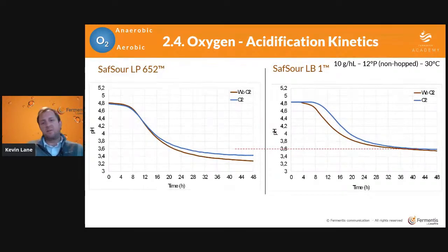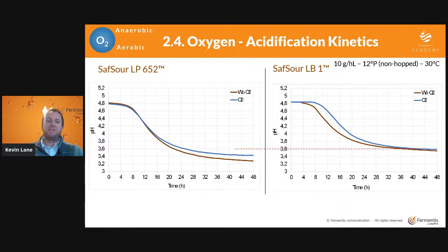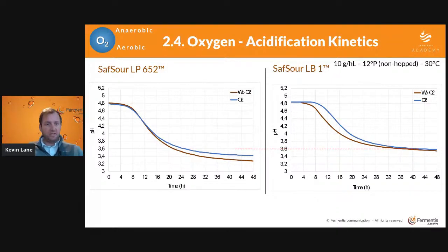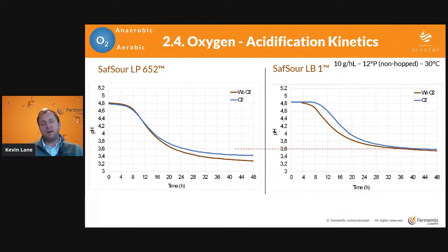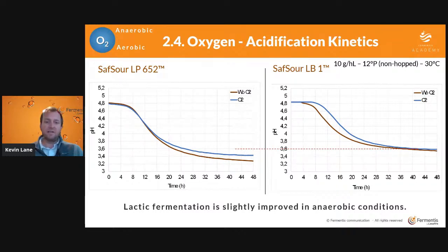For the plantarum on the left, you do see that when oxygen is present, it influences the bacteria a little bit, not achieving as low a pH in the resulting kettle soured wort. Without oxygen, you achieve close to 3.2 pH within the 48-hour mark. For LB1, we see similar things: without oxygen the bacteria drops pH faster, about a four-hour difference between the two conditions. With oxygen it is a little bit slower, but both achieving pretty much the same resulting pH. So lactic fermentation is slightly improved with anaerobic conditions.